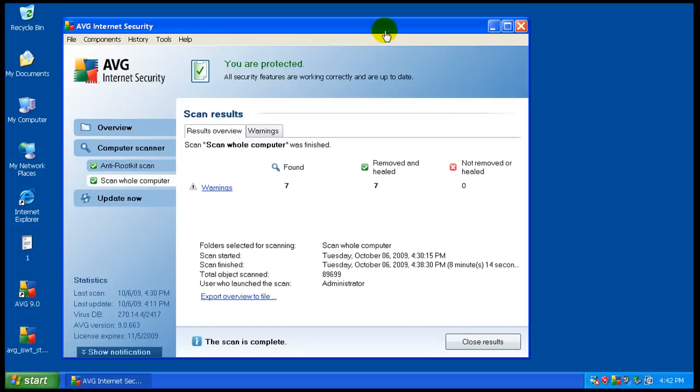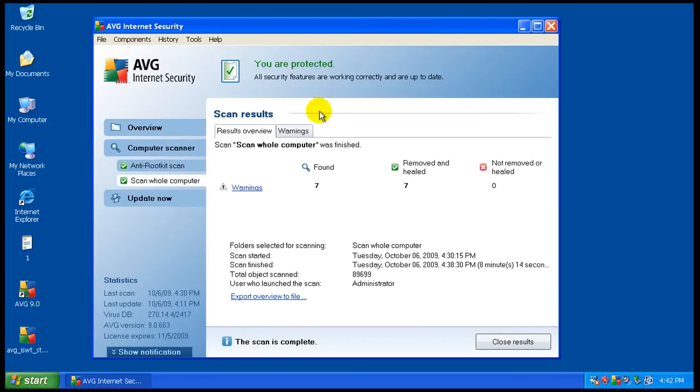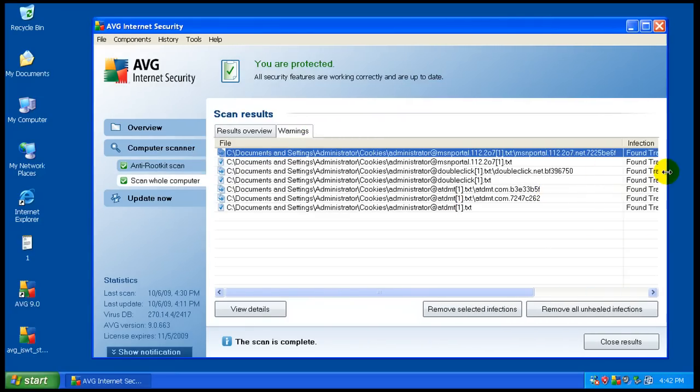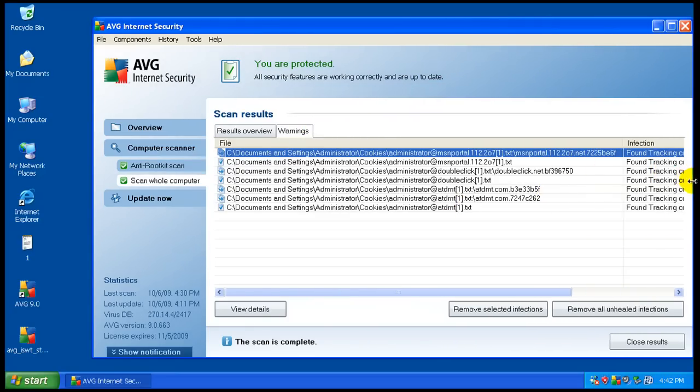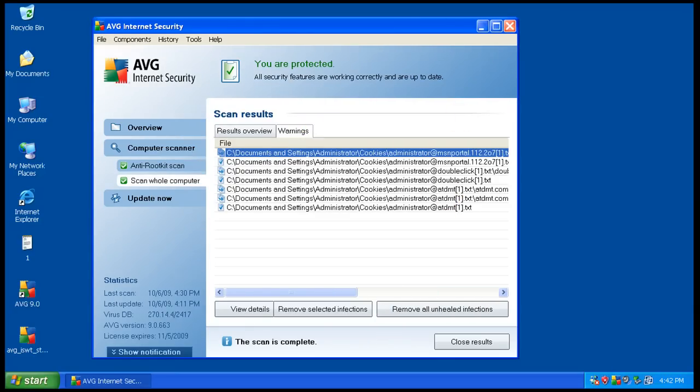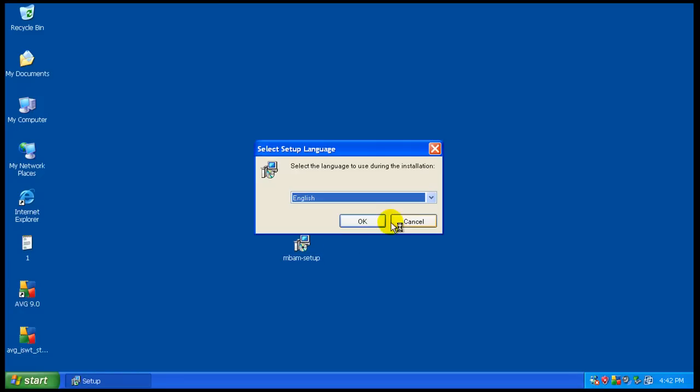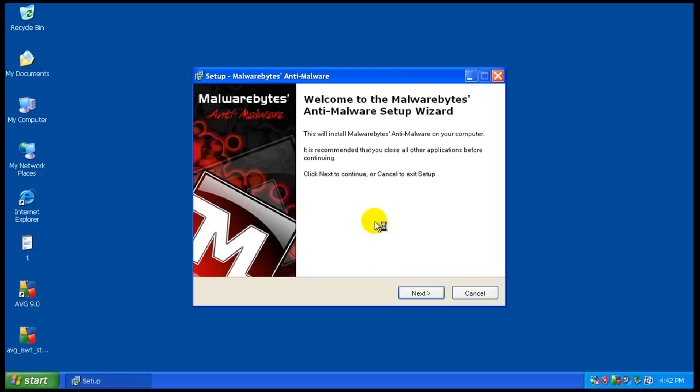Okay, so the scan is done here. All it found was cookies. It didn't find anything else. Let me drag you cookies. So I downloaded Malwarebytes here like I usually do, and I am going to install it.